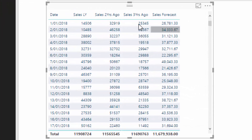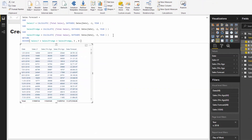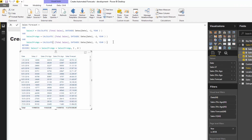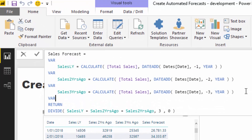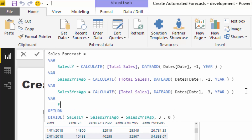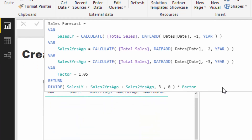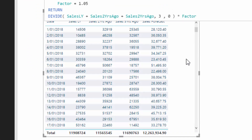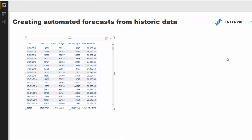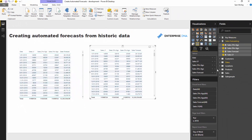Now we have our sales forecast - it's an average of all three years. When I was thinking about this, you could actually improve it further because if your forecast is just the same as the last three years, that's a bit disappointing. You probably want a growth factor in there. For example, I want to forecast a five percent growth rate, so I can put a factor in and multiply by it. Now we've got our forecast adjusted for that five percent growth rate.